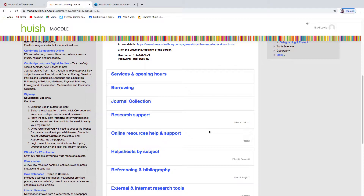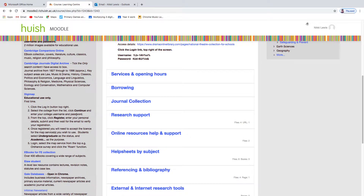Whether you are on a college computer, through remote desktop, or through Office 365 — however you access the college internet or intranet — you need to get onto the LC homepage and find the Digimap link over on the left-hand side. All of the instructions for registering are there, and as long as you use your college username and password, you will get free access.